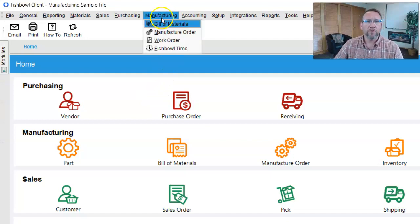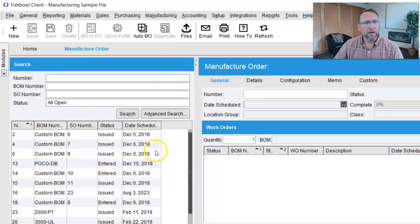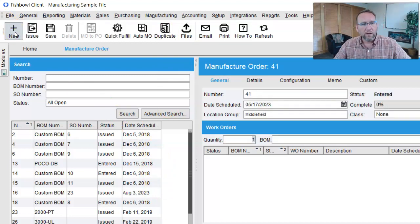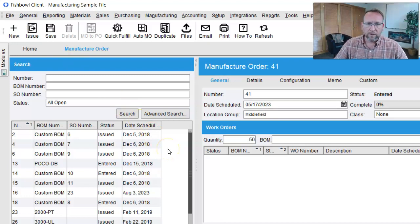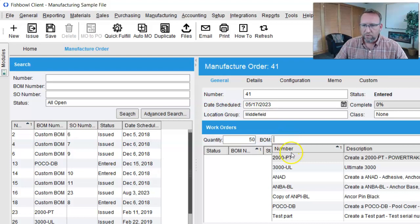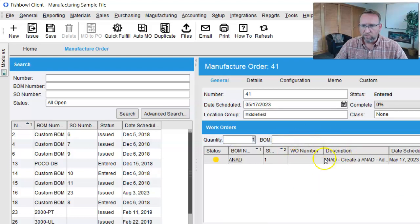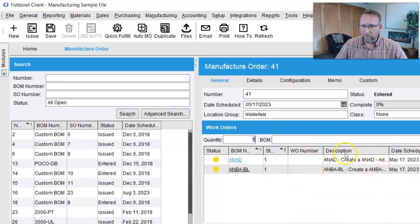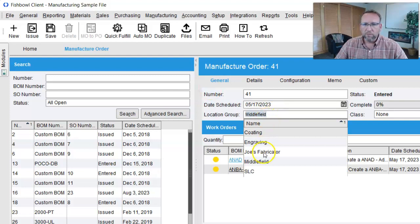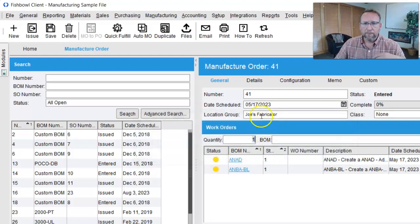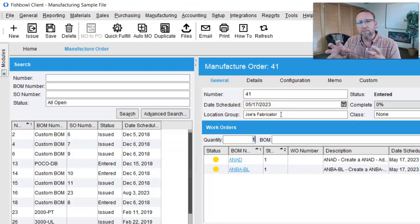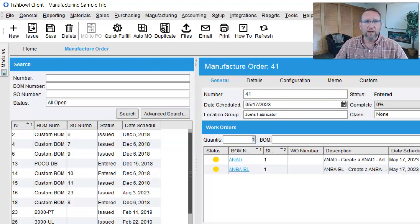We're going to go to our manufacturer order screen. Go to Manufacturer Order in the top left-hand corner, click New, and we're just going to add 50 of one thing and 20 of another. This is the outsourced bill of material we previously created — I'm going to type in 20 here — and this is the other outsourced bill of material we previously created. Before we get too far, we want to make sure the location group is the location where this work takes place. I've changed it to Joe's Fabricator, meaning the inventory needs to be there and the work will take place there.